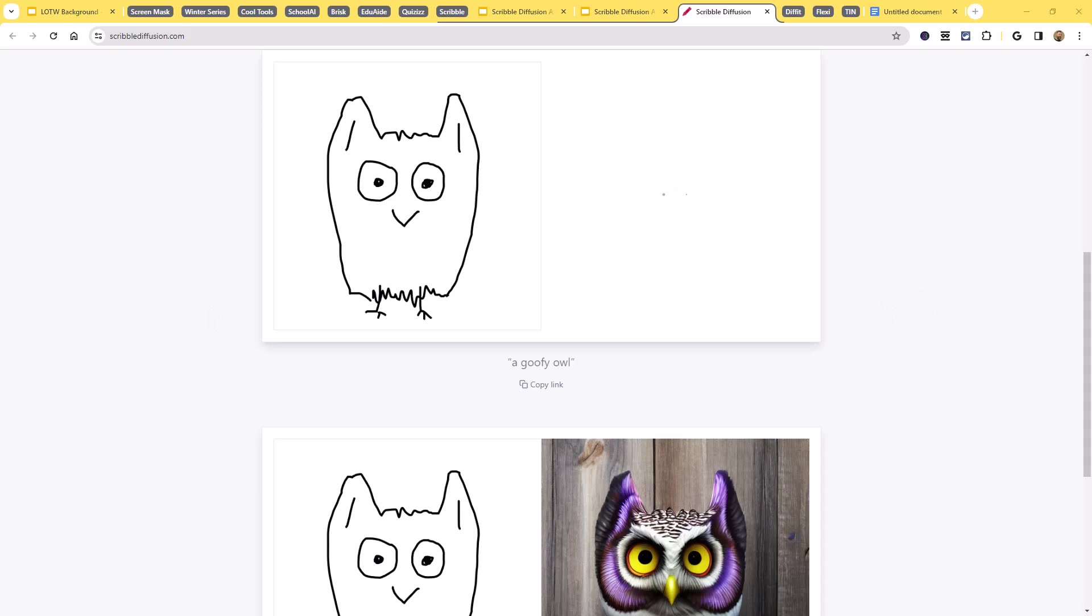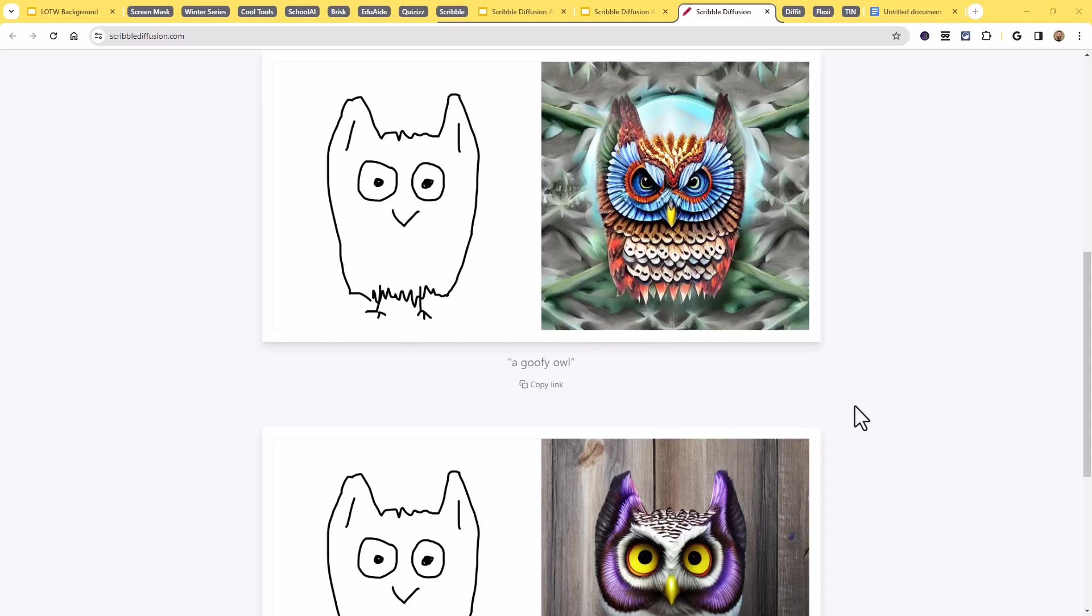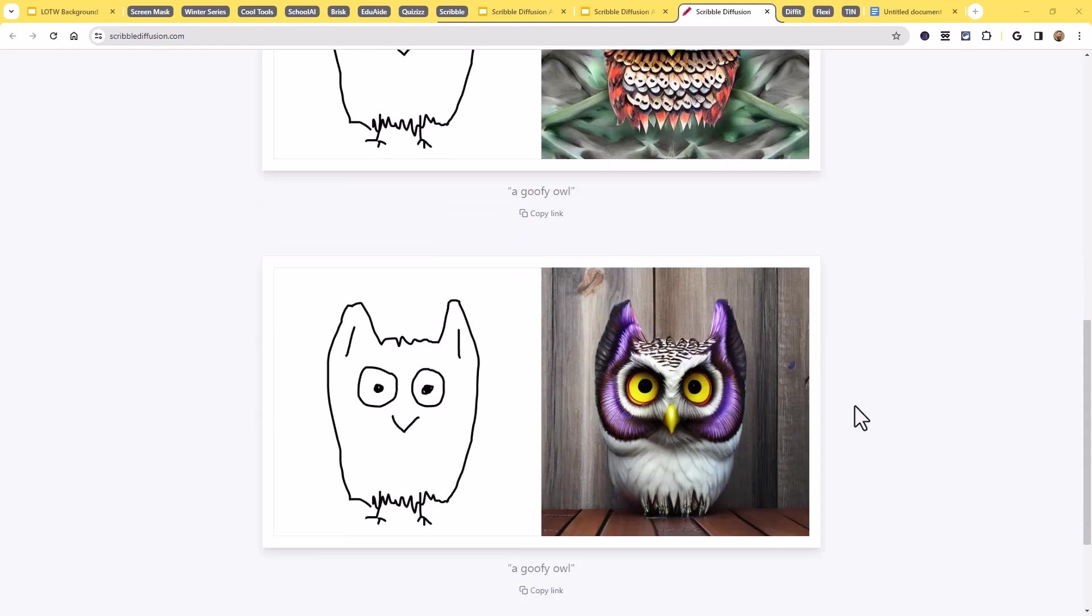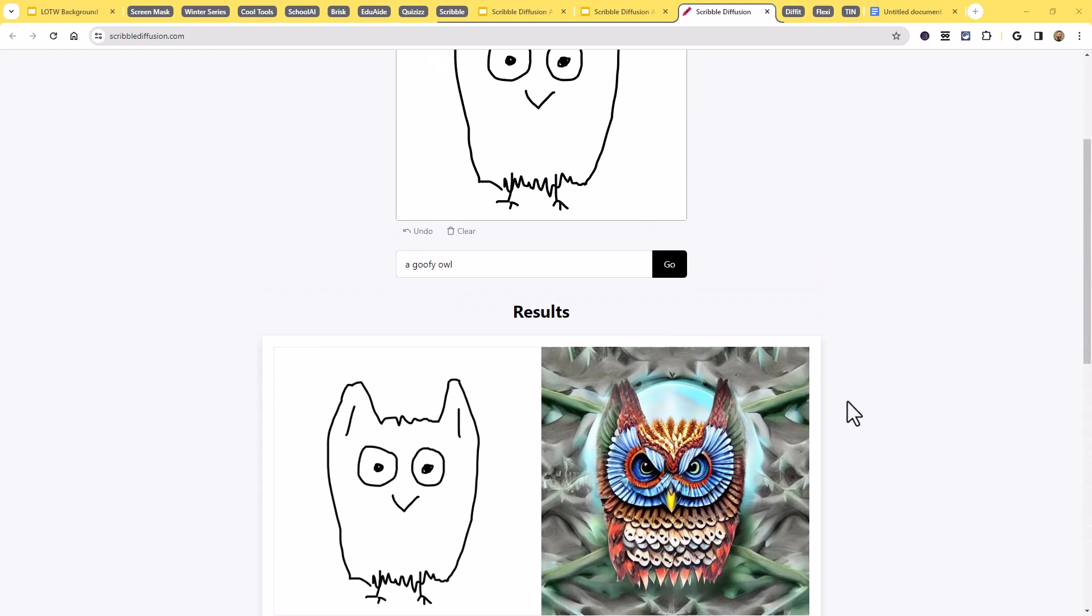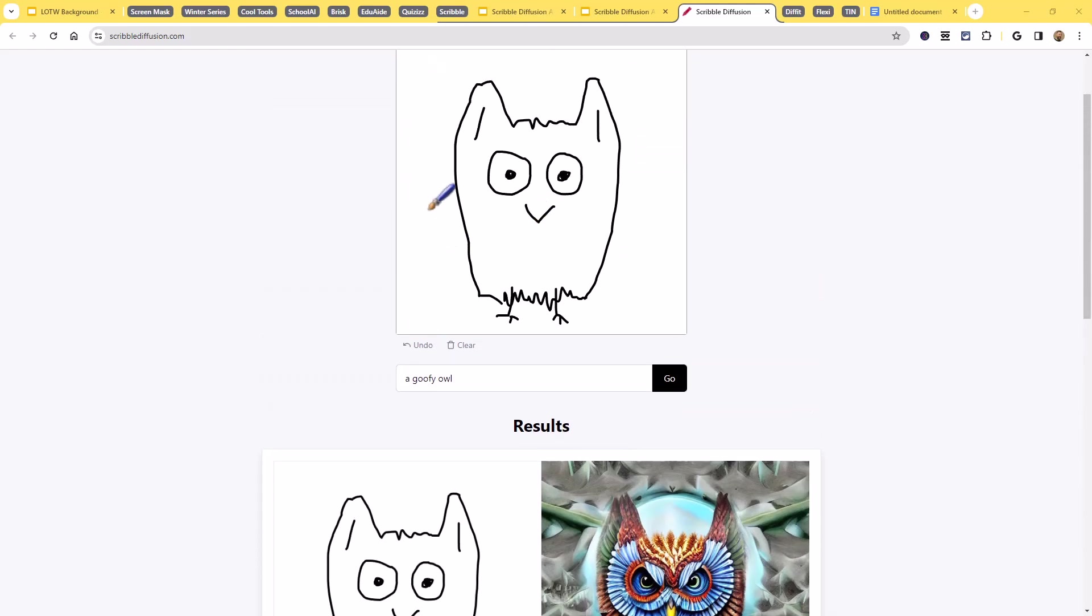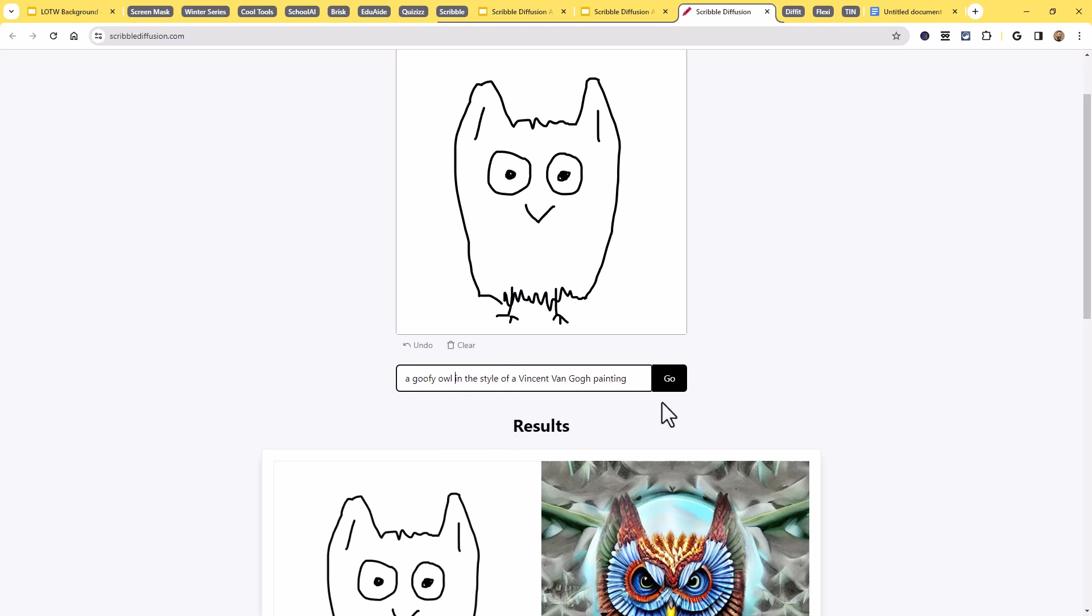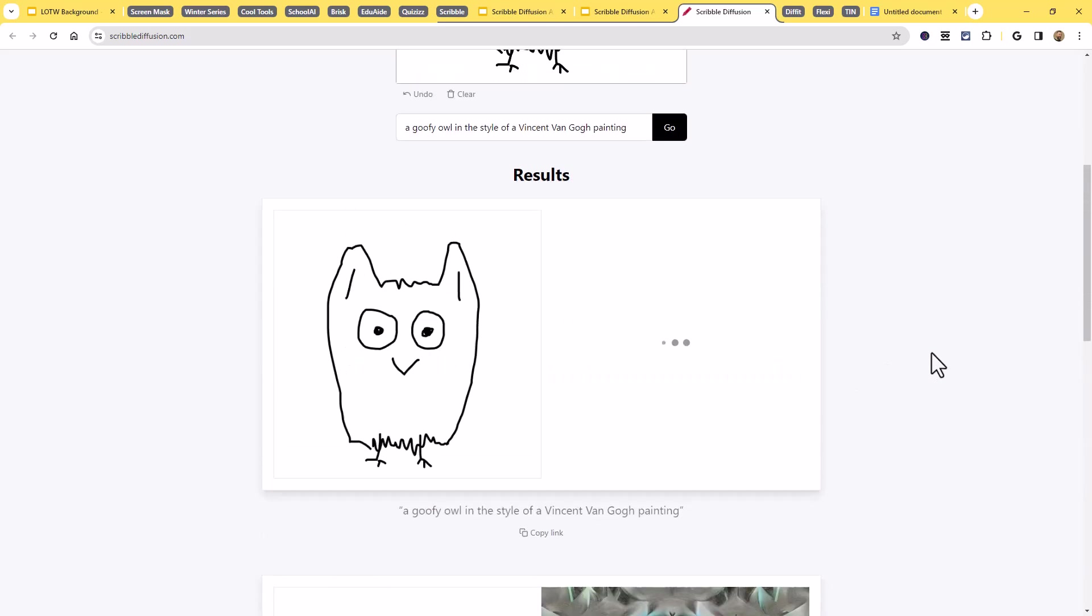Now, if you wanted to, of course, you could always modify the original. If I did a couple of goofy owls, and none of them are quite doing exactly what I was looking for there, you could come up and you could either redraw it or add something new to there, or you could even adjust the prompt. Like I could say a goofy owl in the style of a Vincent van Gogh painting. And now if I run it...